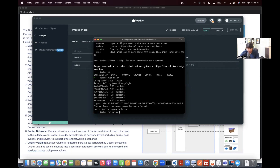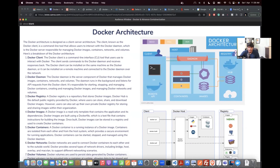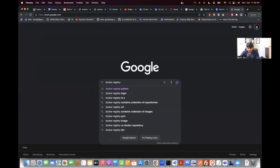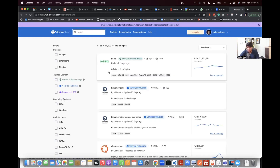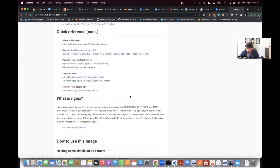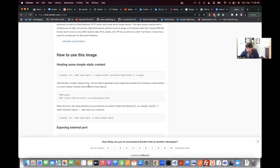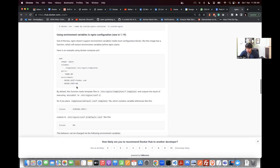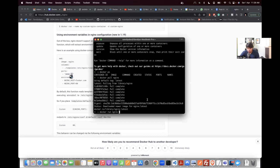If you have any confusion about port numbers, you can go to Google and search for the Nginx Docker registry entry. You'll find commands there — this is a typical example. The default port is 80, so we can map port 8080 to 80. Port mapping is done, then run Nginx.